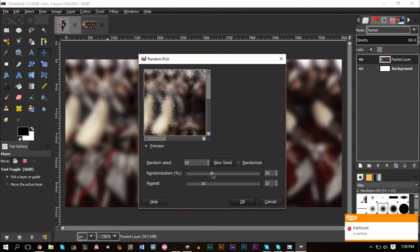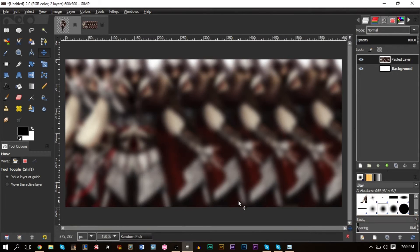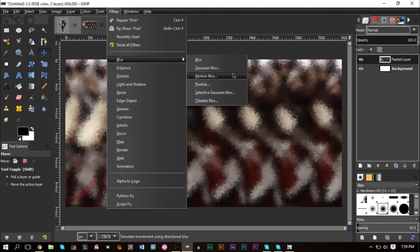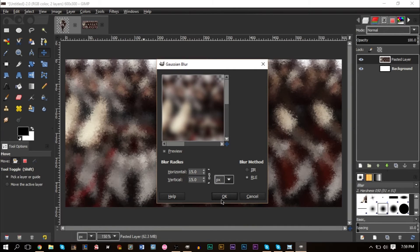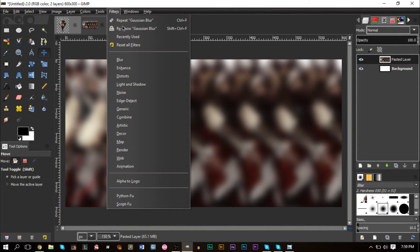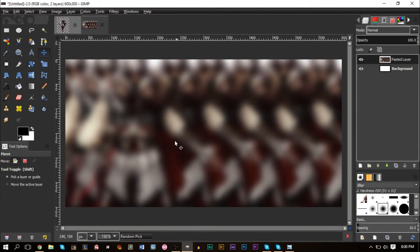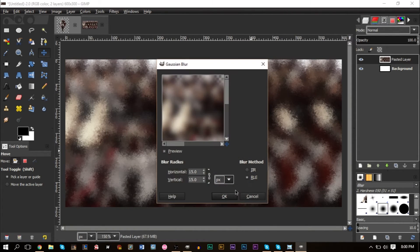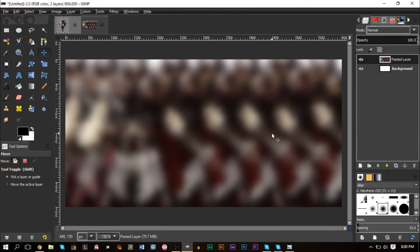Go to Filters > Noise > HSV Noise and play around with the settings a bit. Press OK to generate some noise. Then go back to Filters > Blur > Gaussian Blur and apply another 15. You can keep repeating this cycle — noise, then blur — until you have a nice-looking result.